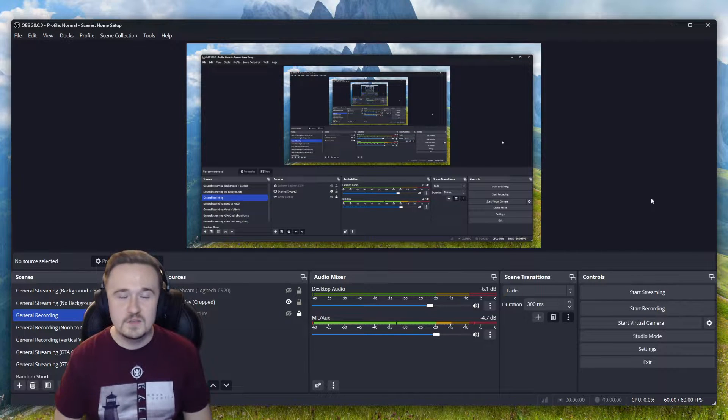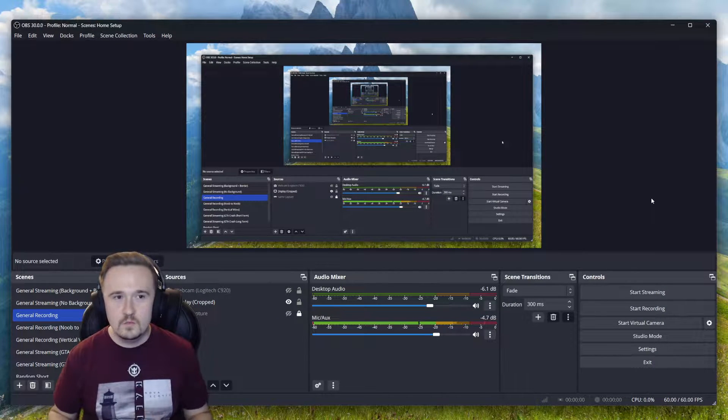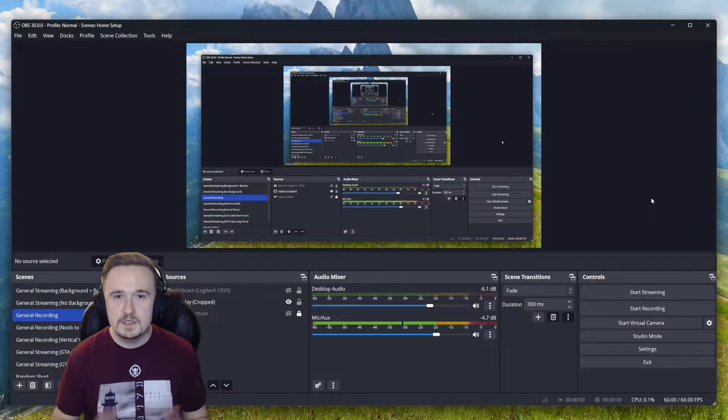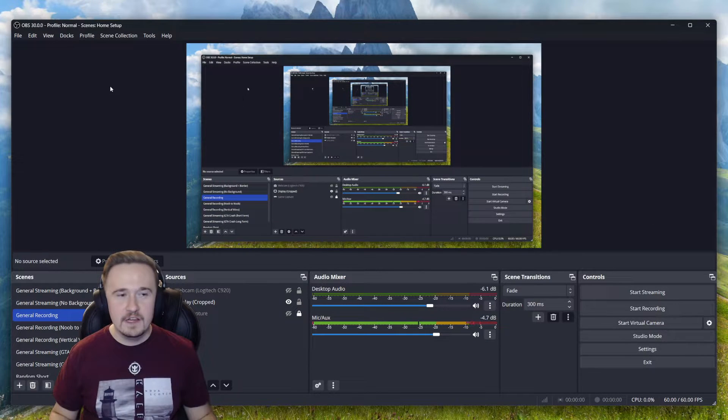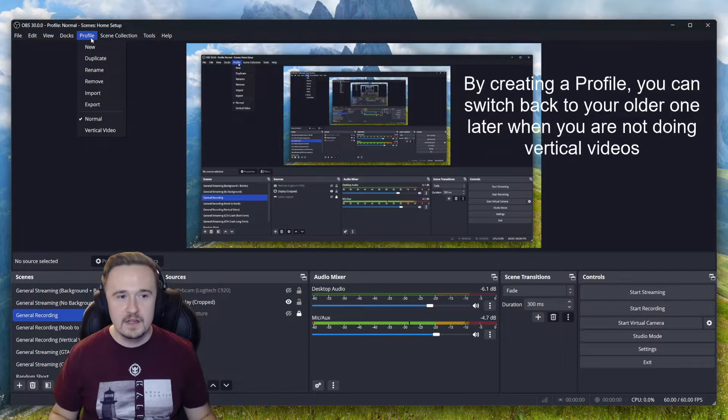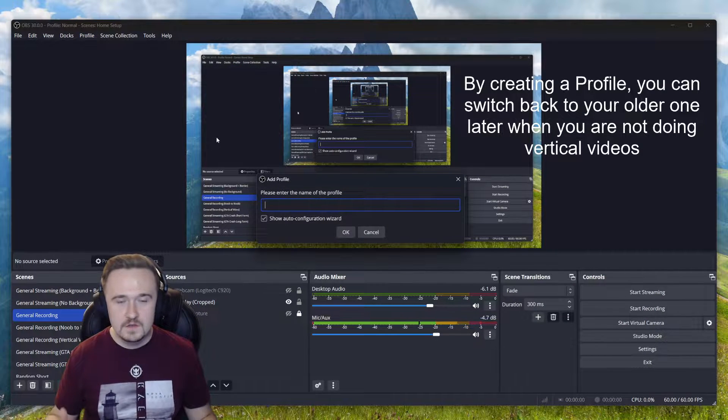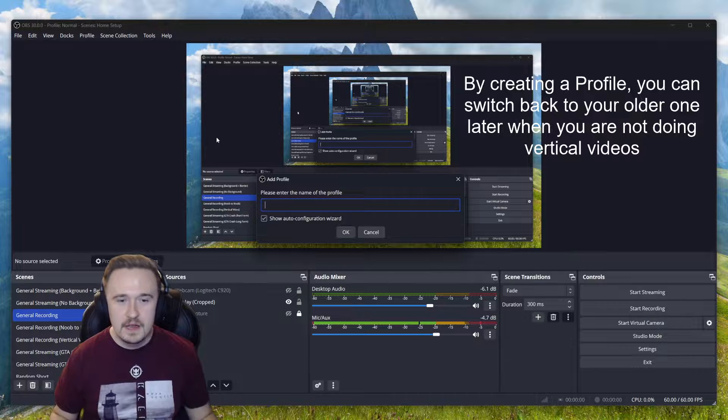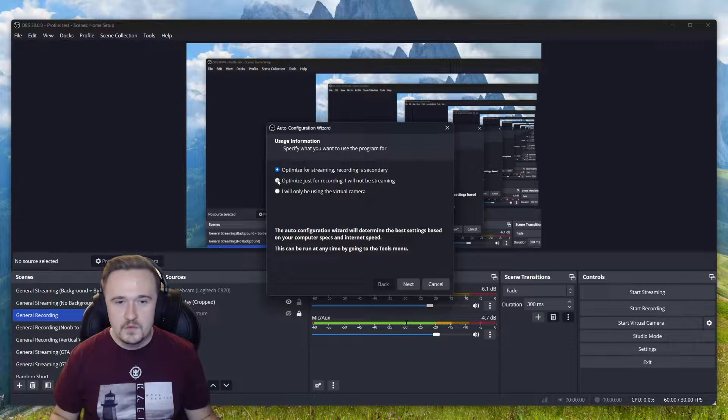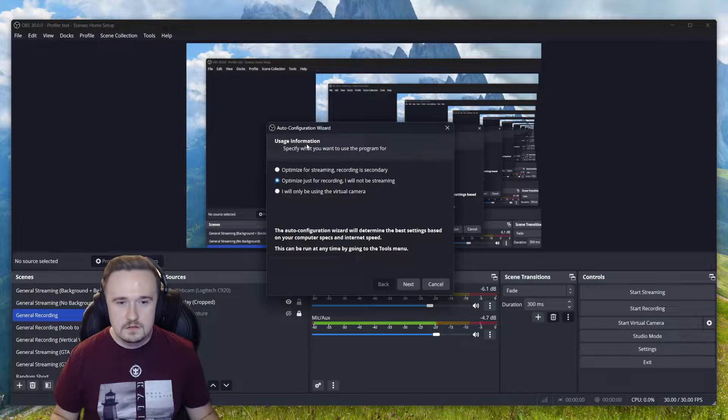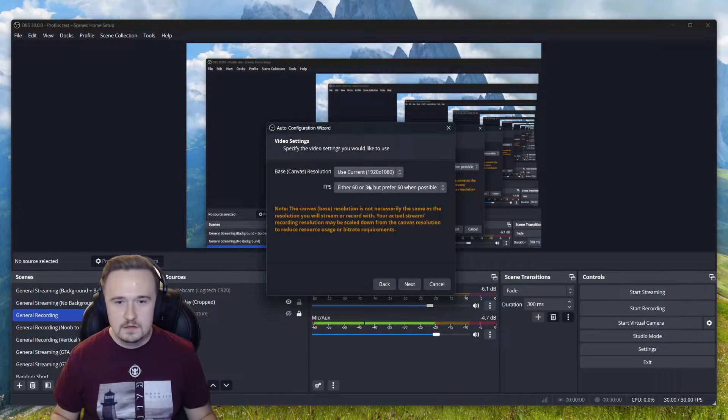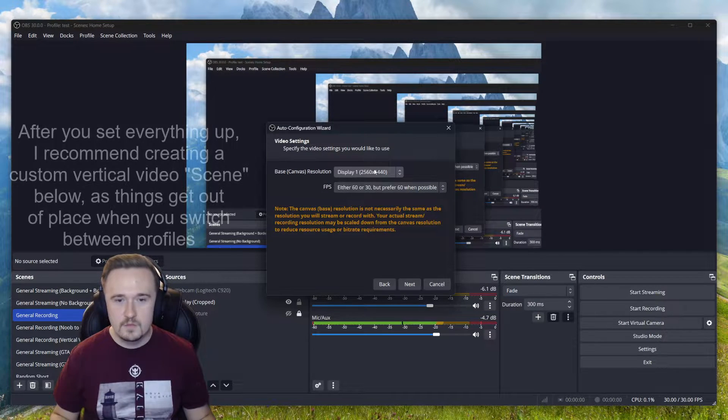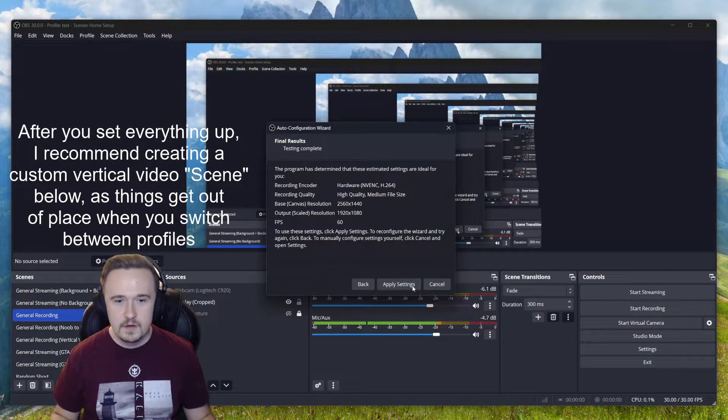We're going to start off with OBS Studio and there's just a little more configuration involved with this one, but it's still pretty easy to do. So we're going to navigate over to profile in the top left and go ahead and click new. Now you can use the same name as vertical video that I have, but I'm just going to call this one test. Now it's going to ask you to do some configuration. I personally just choose recording and then it'll have you change your resolution. I'm going to do it with my default display one.